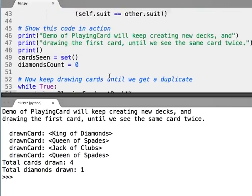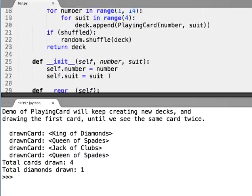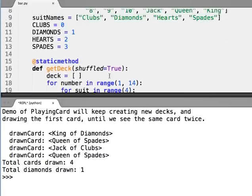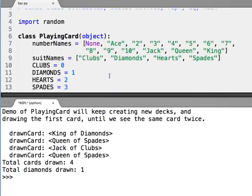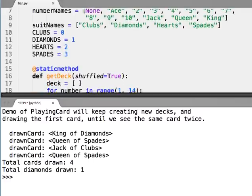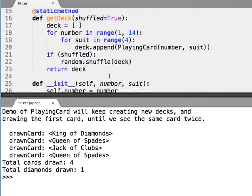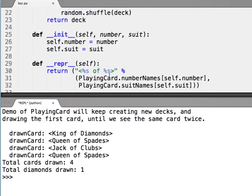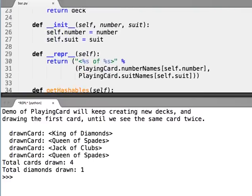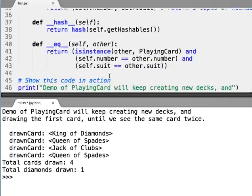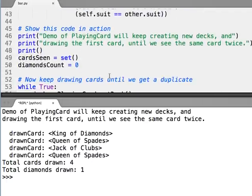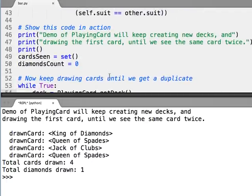So again, this code as it is shows off a number of features that we just saw in the OOP level two or part two notes. And between this and the OOP Dots demo, we've covered almost the entirety of those notes.